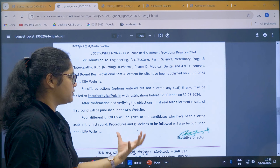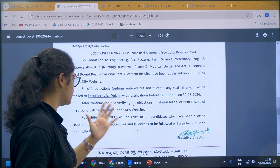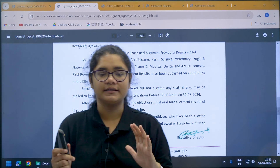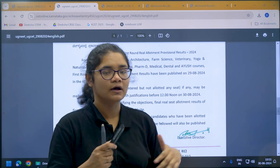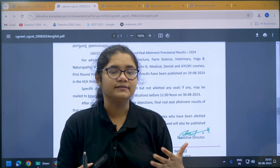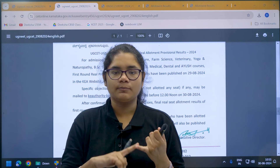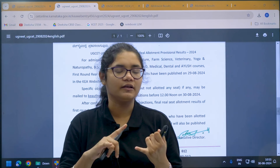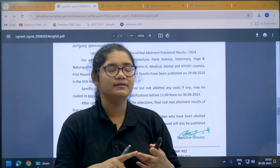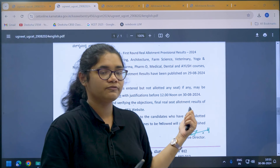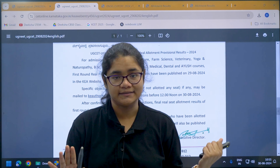After the real seat allotment results are published, the choices available to you and the procedures and guidelines to be followed will all be published on the KEA website. Please follow this website regularly for different updates. The provisional cutoff, provisional seat allotment results, and this notification are very important, especially for students who have not been allotted any seat.